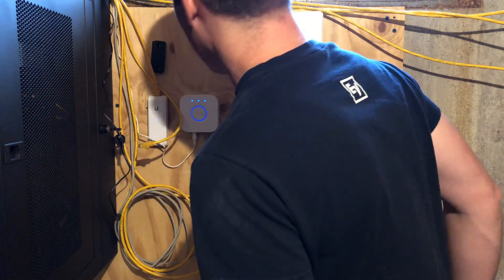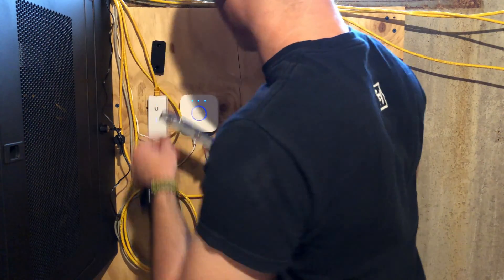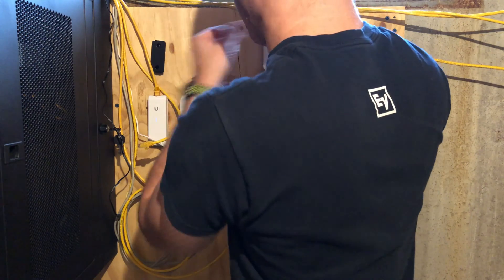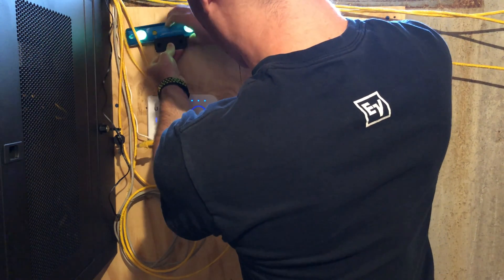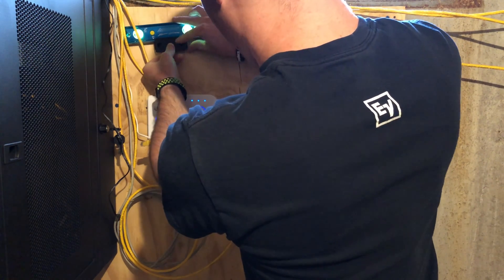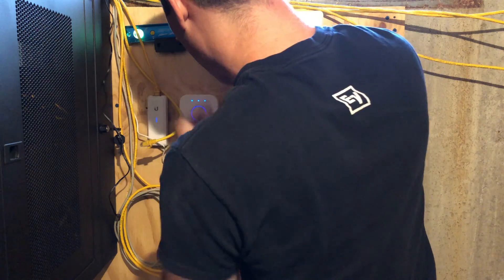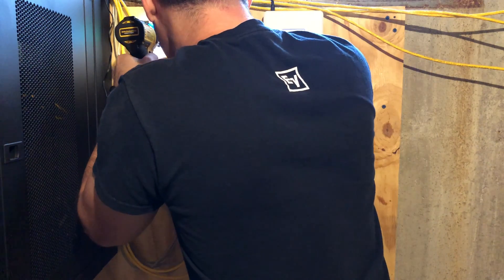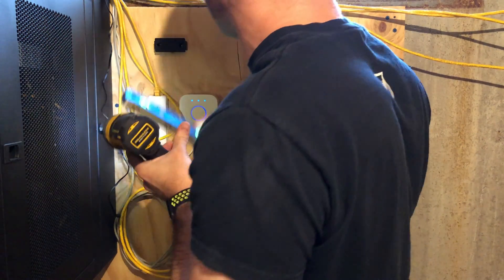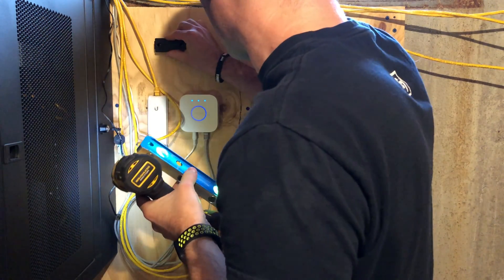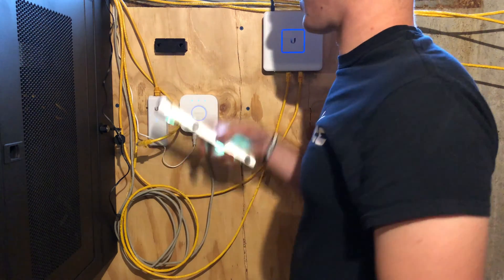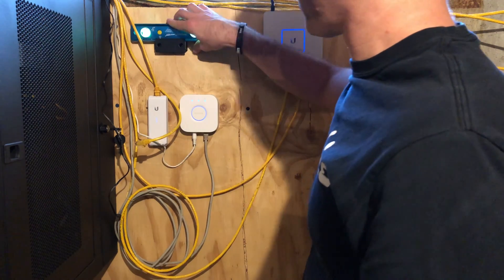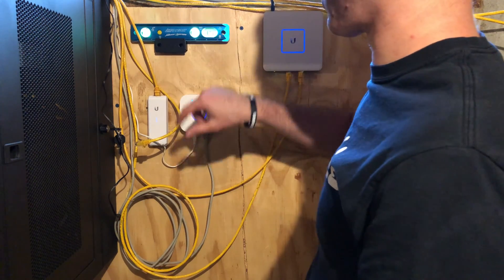There we go. And we'll throw a level on it and then put the other one on. Hey, the level actually fits in there. That's not bad. There we go. Bracket's nice and level. We've got it ready to go.